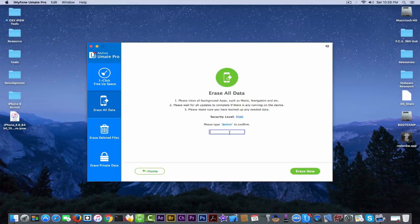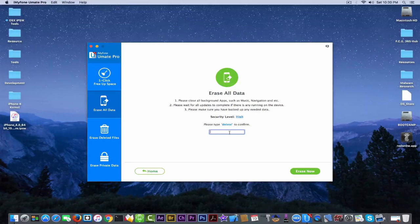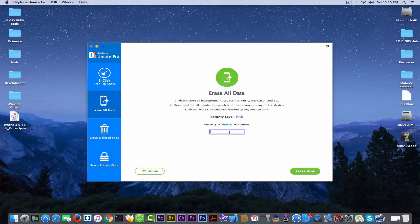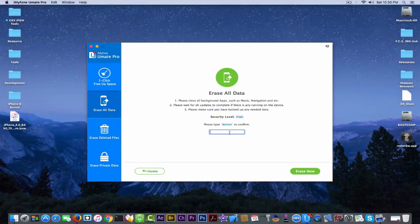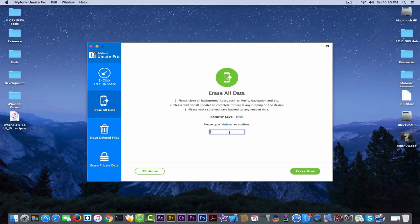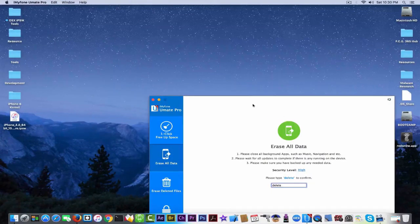I'm going to erase. And you need to type delete to confirm. Now as you can see, the application has some built-in features to prevent kids or other unauthorized persons to delete your data.